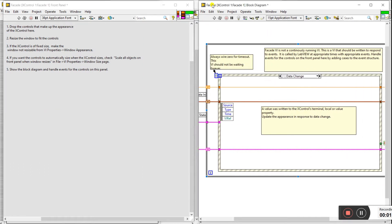What's the meaning of 'faked'? A faked VI is not a continuously running VI — it's a VI that is written to respond to events. It only gives a response on events, so it's called a VI that operates with events. It's not continuously running, that's why it's a faked VI, and we need to make modifications here.